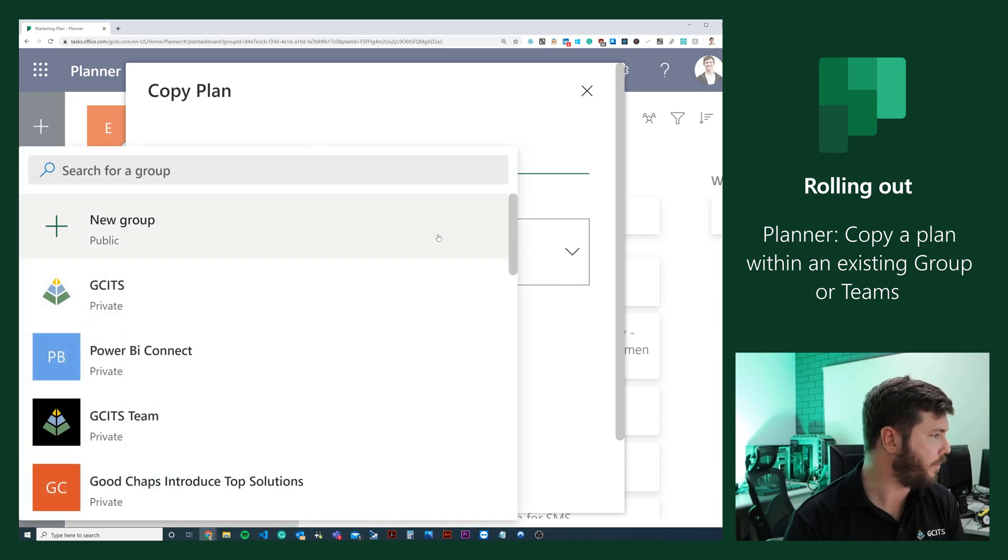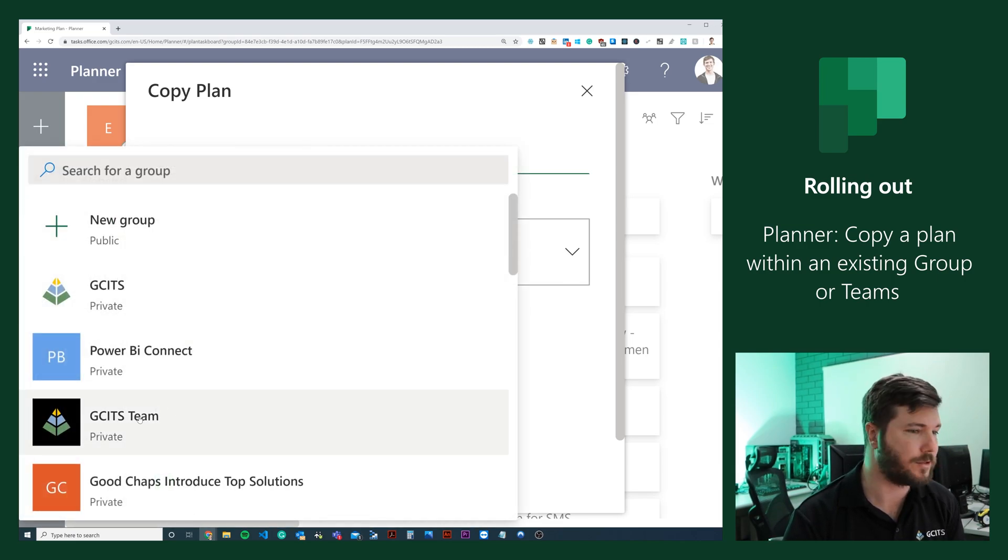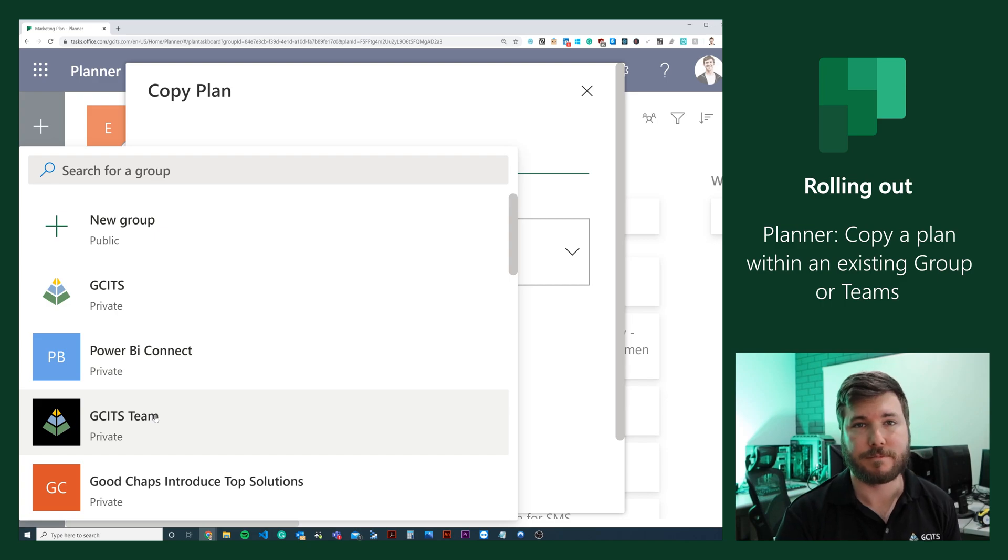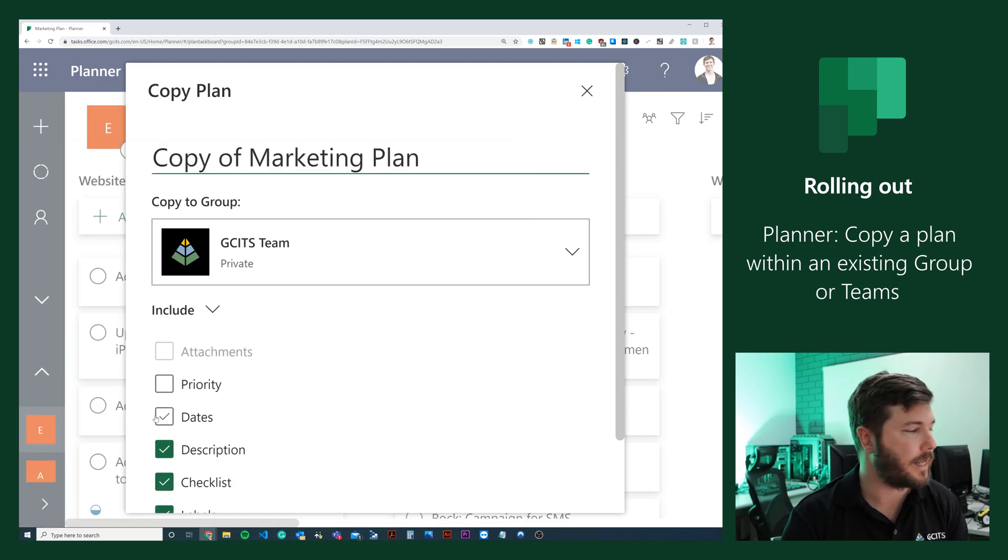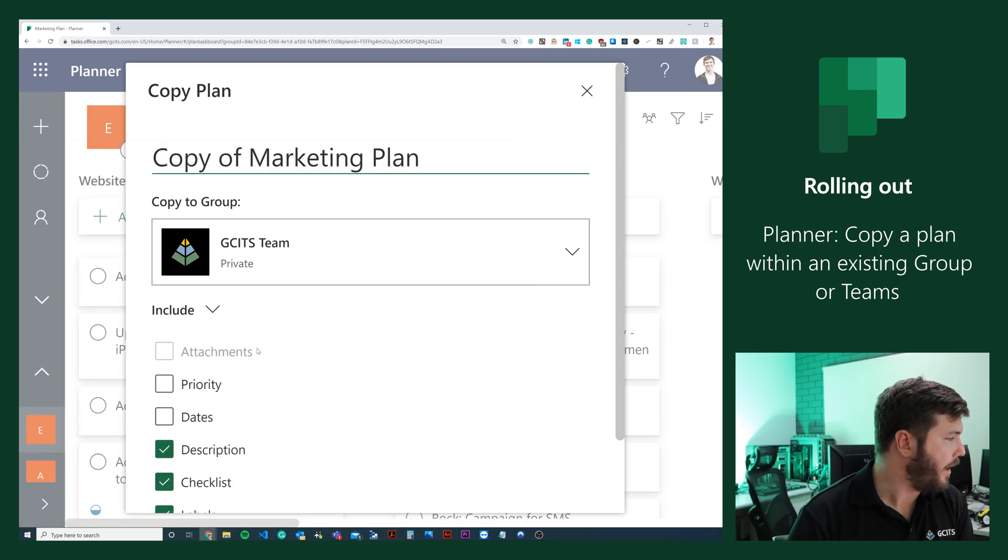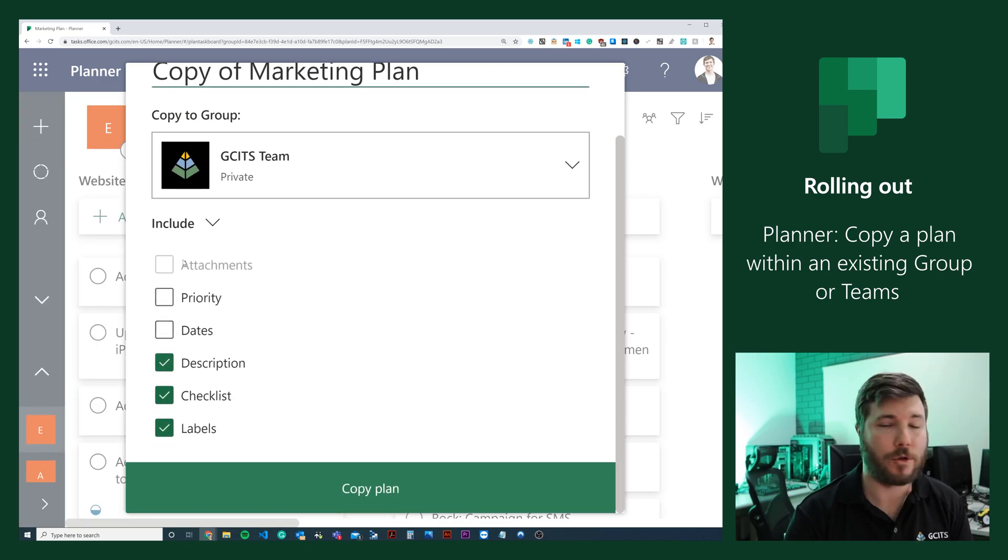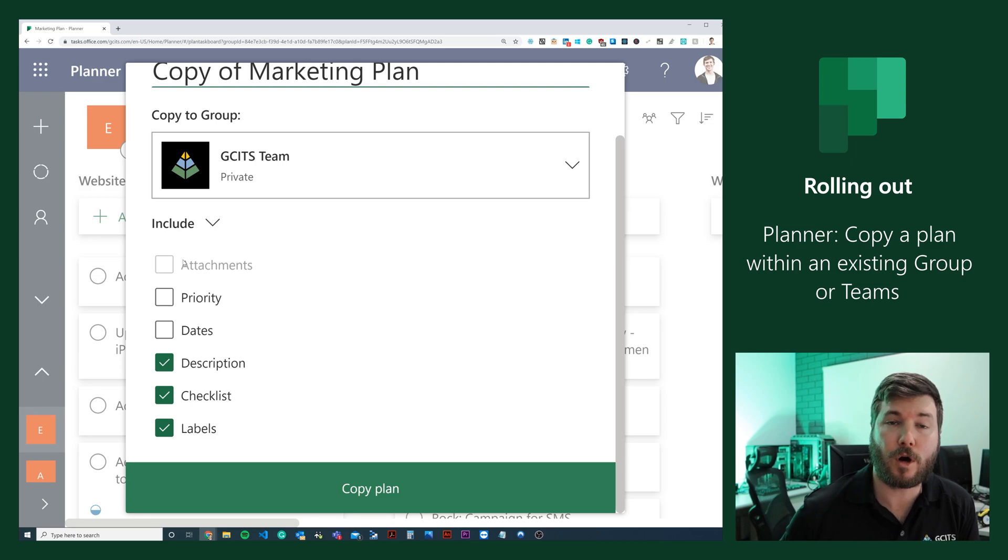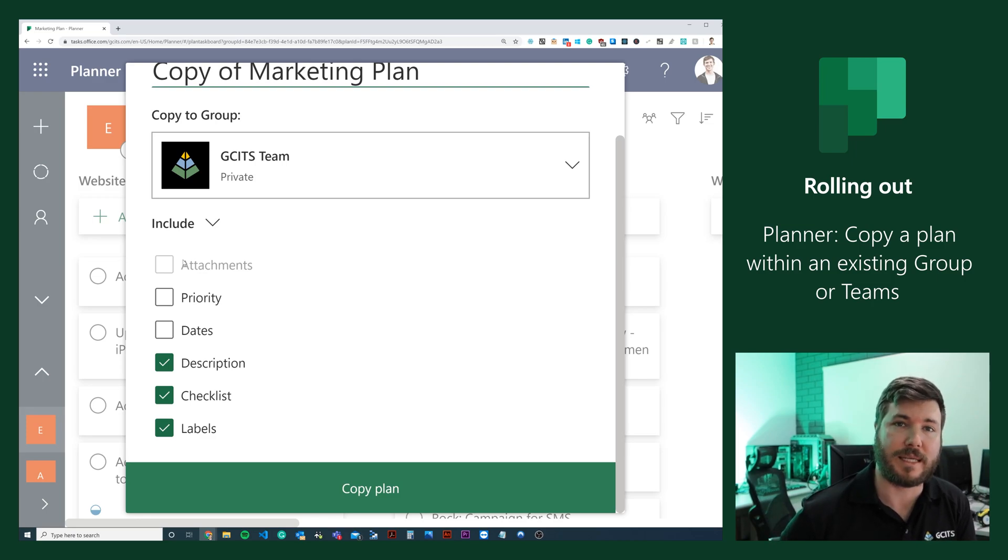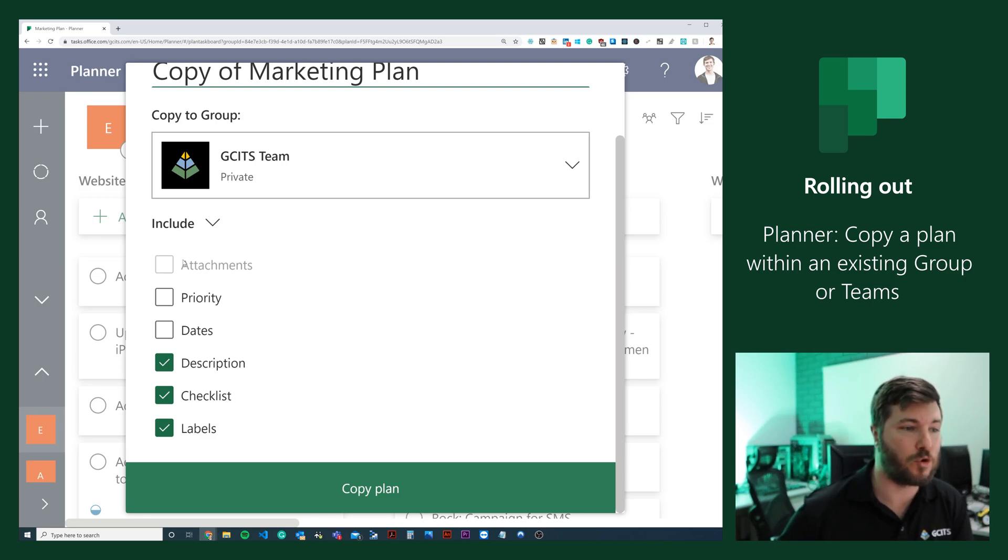We can choose a group to paste it into, and we'll put it into the GCITS team. Then we can also include what we want to copy along with this plan: the attachments, the dates, the description, the checklists, and the labels.